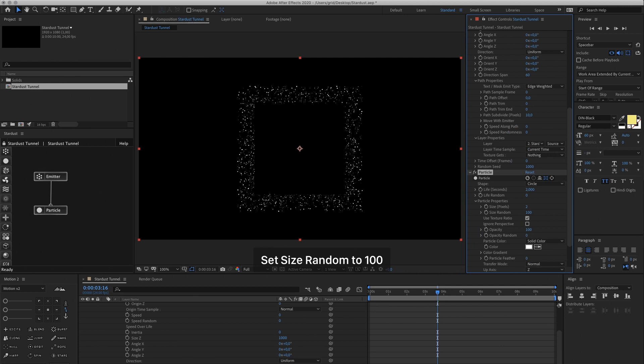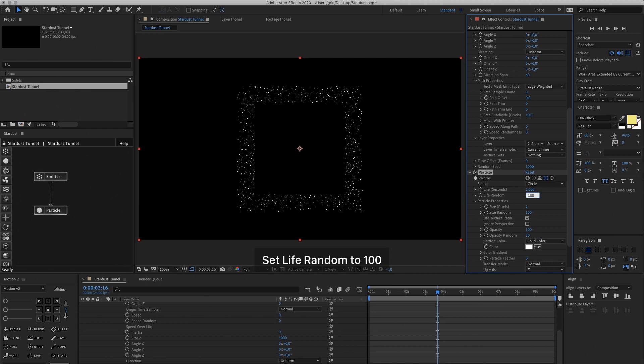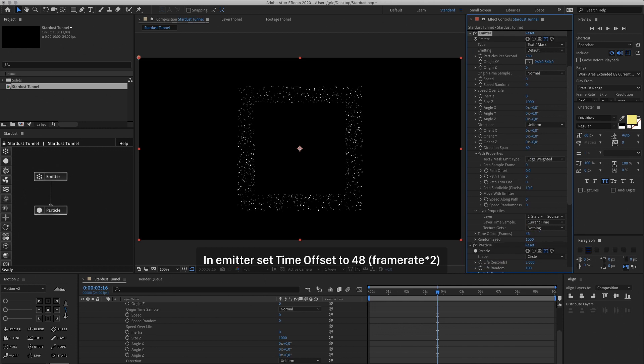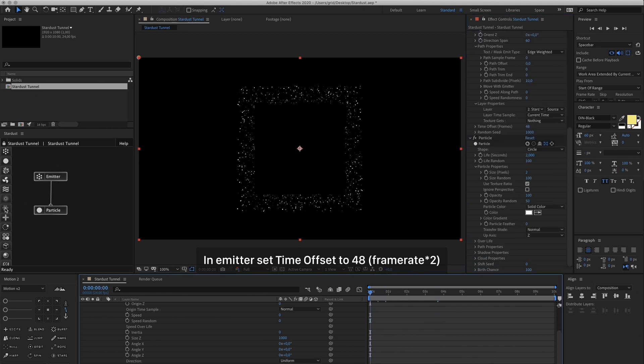Then let's make these particles a bit smaller, go to Particle Properties and change the size to 2. Let's increase the size random, the opacity random as well to 50, and the life random to 100. And we want particles from the first frame, so we're going to change the time offset to our frame rate multiplied by 2.